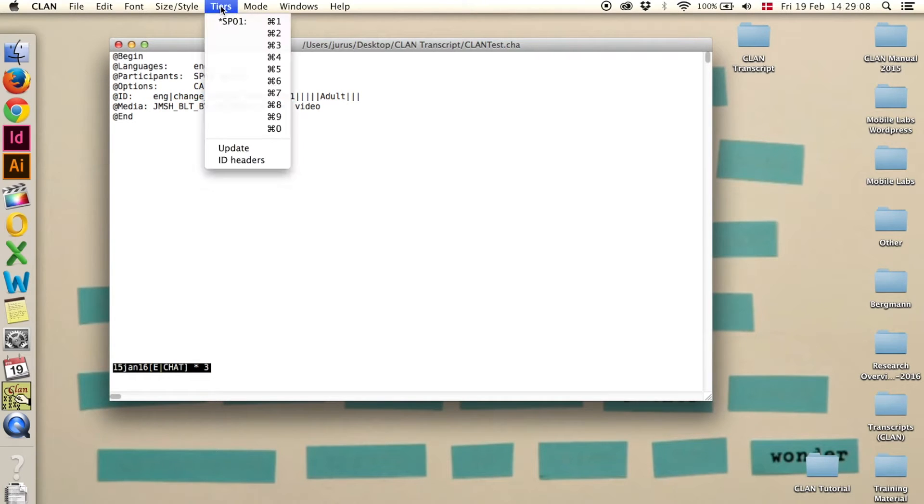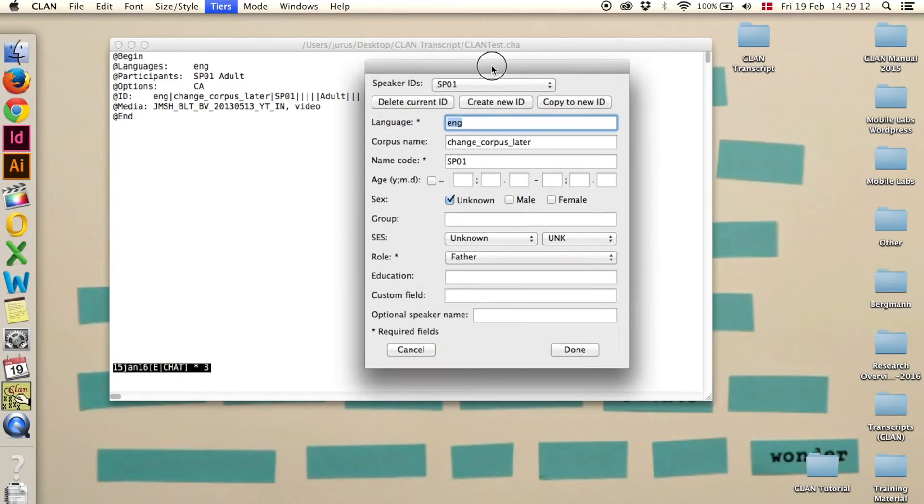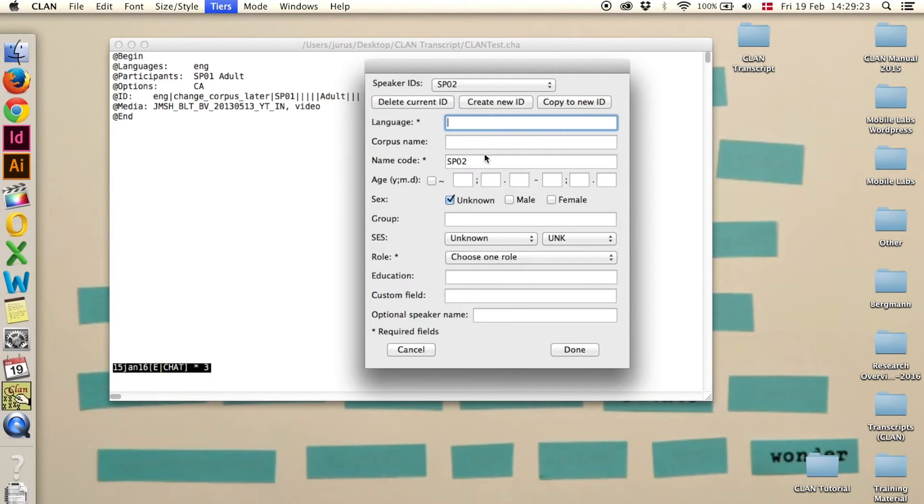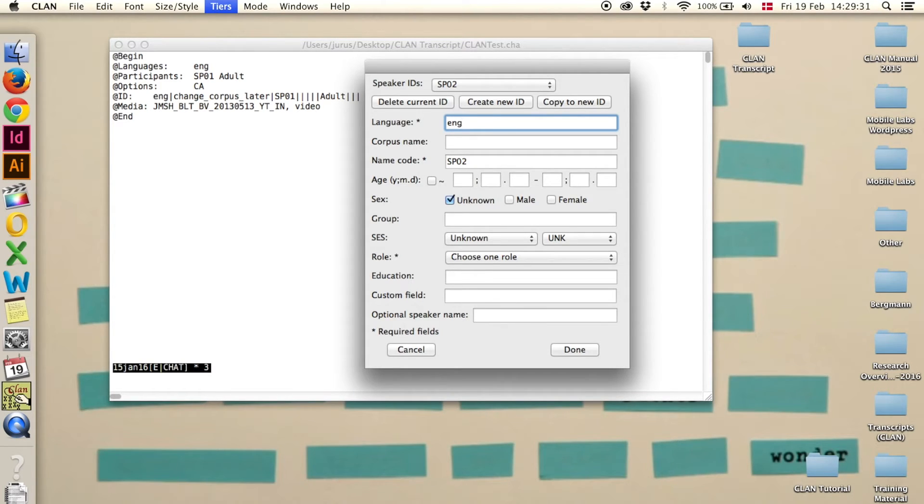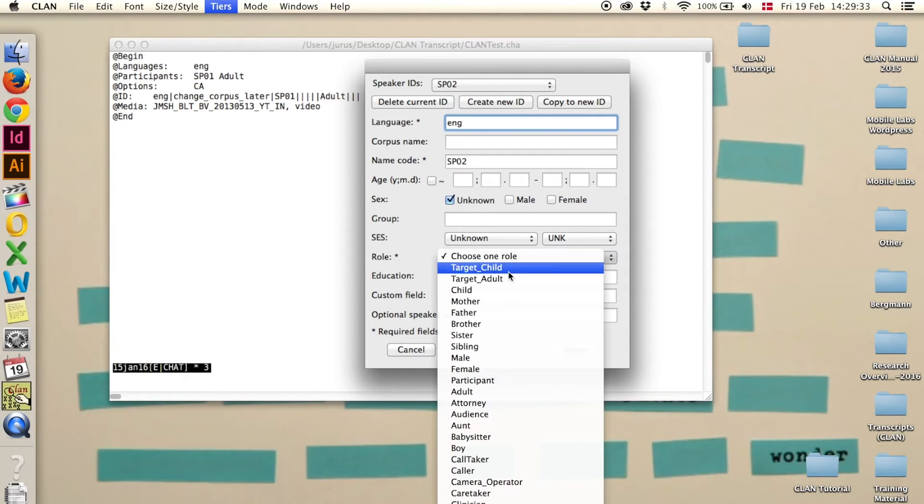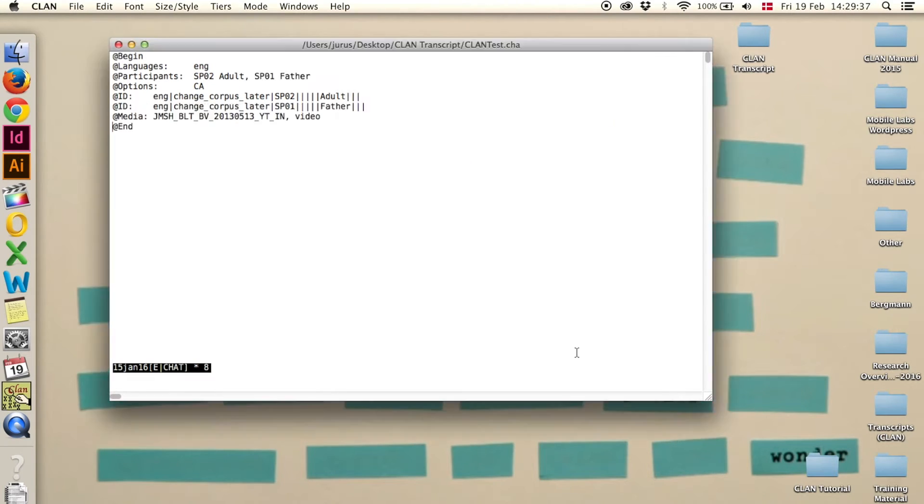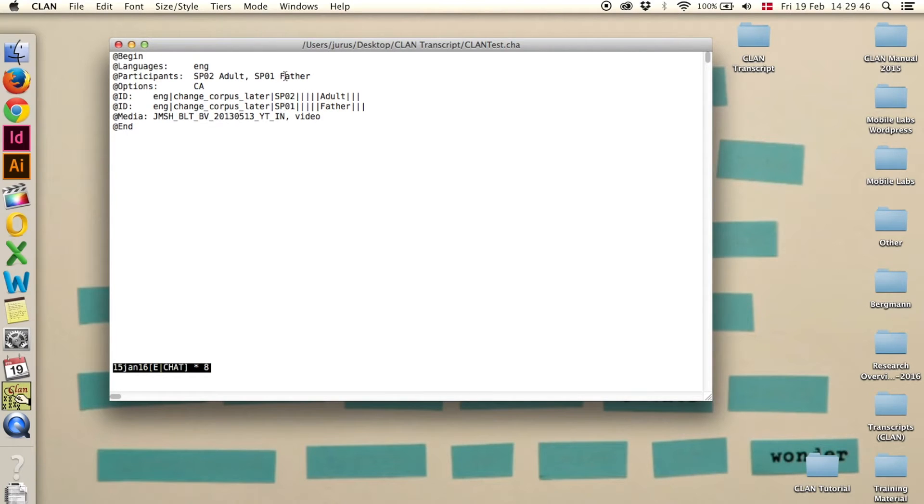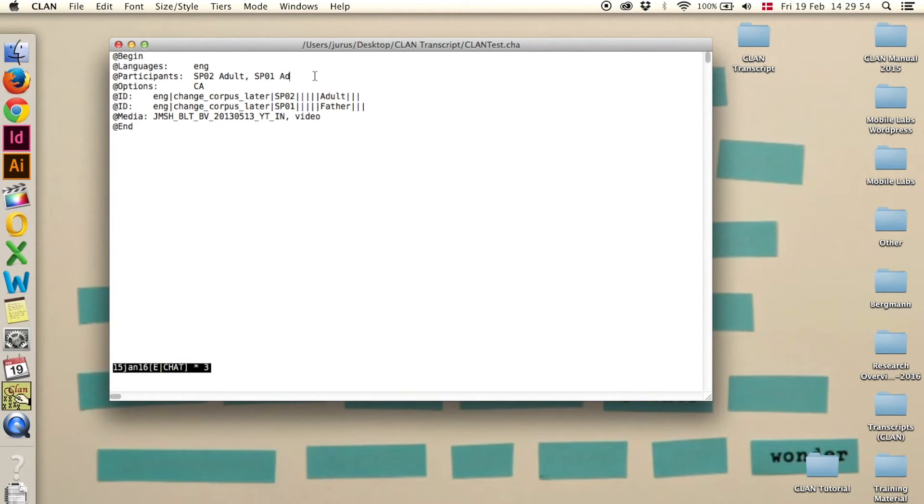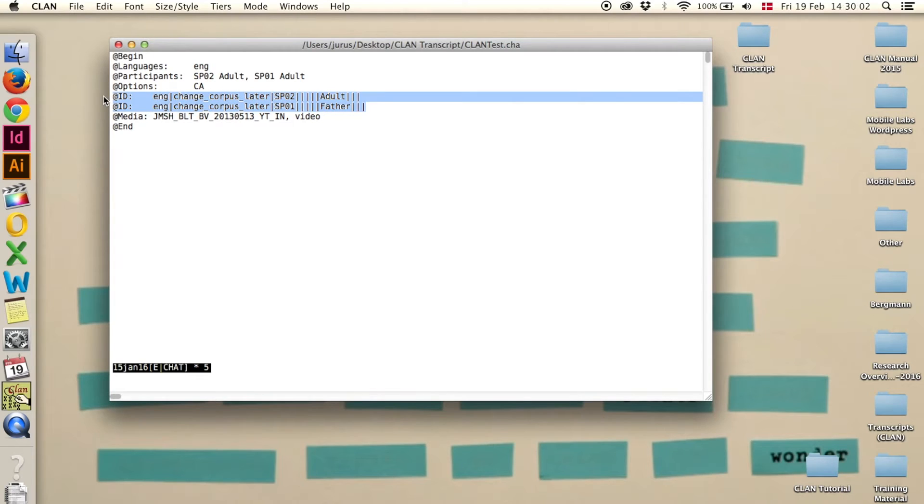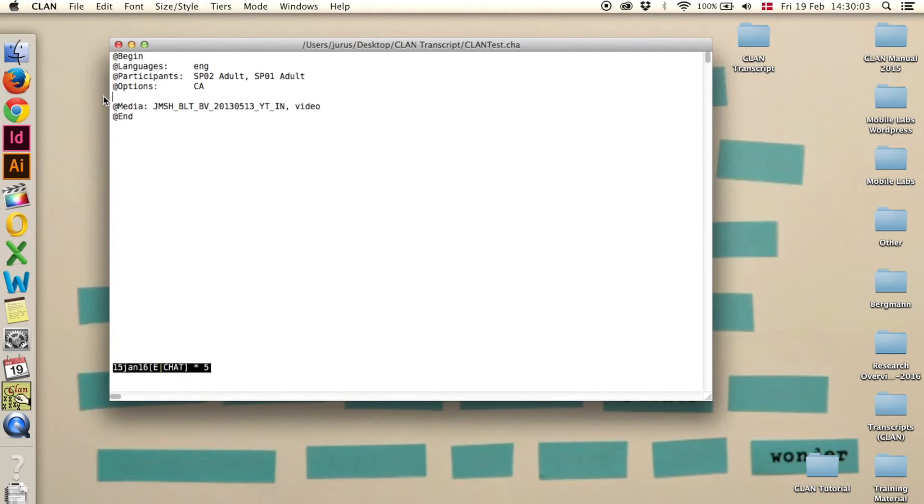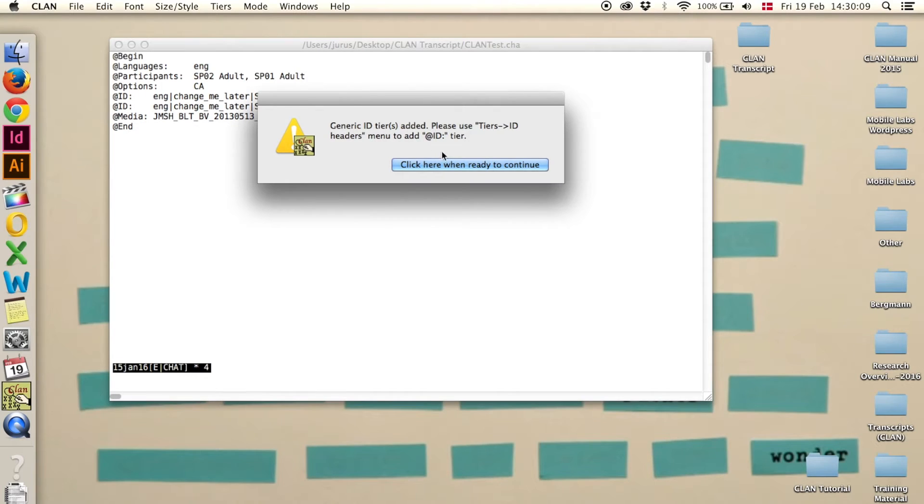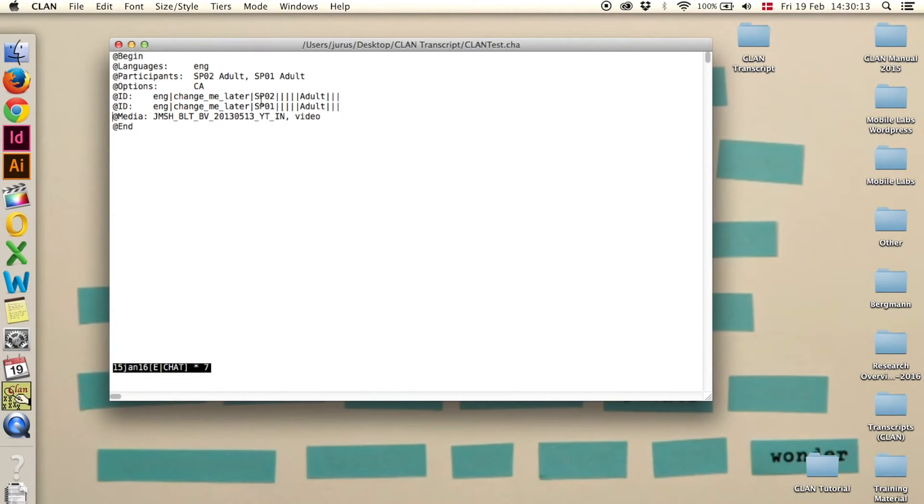Now we need a second one. So we go again to tiers and ID headers and say create new ID. It automatically sets it as speaker 2. This is what we're going to use in this example, but you can change it to whatever you want. Again language is English, eng, and the role is again adult. Done. As you can see a second speaker has been added here and a second ID header line has been added here. Now for some reason it changed the speaker one to father. You can just delete that and write adult. Now the ID line is wrong, so we delete both of them and click escape L. Now it has added the ID lines again and now both say adult.